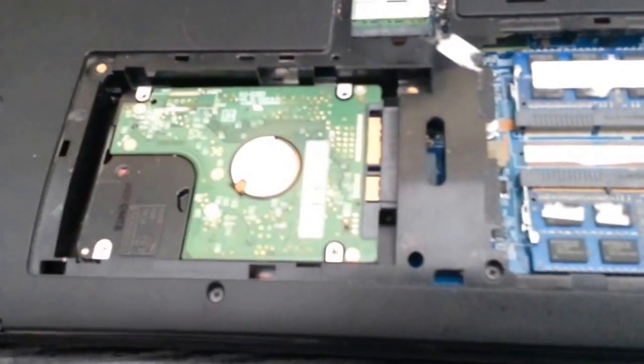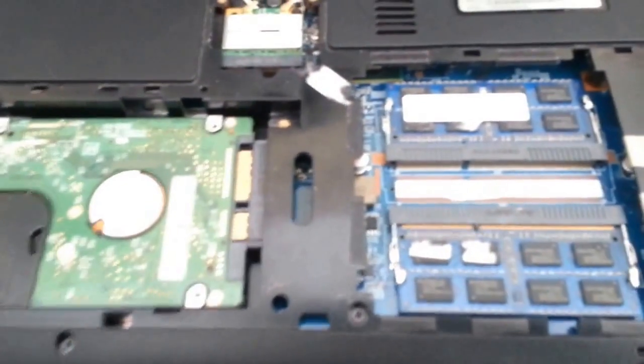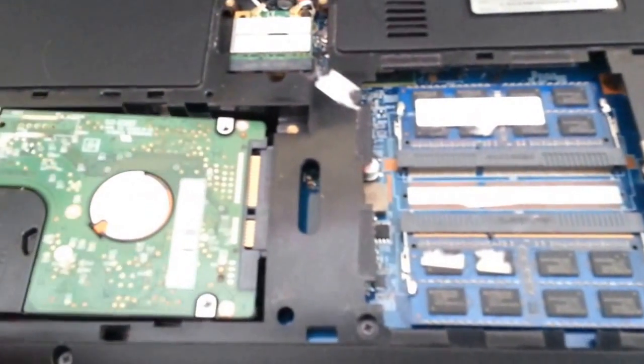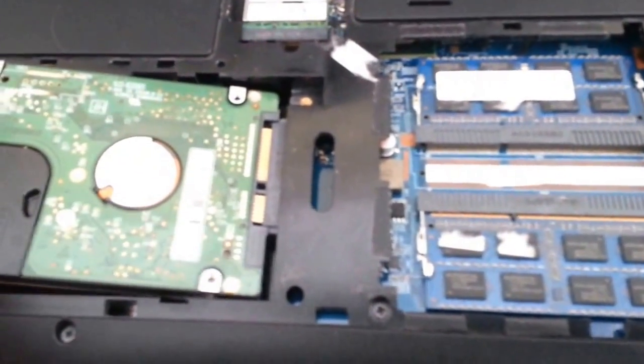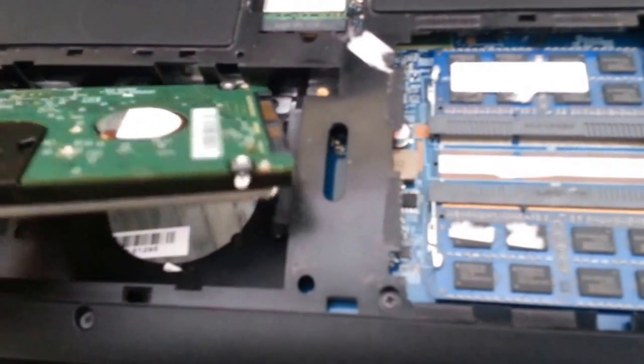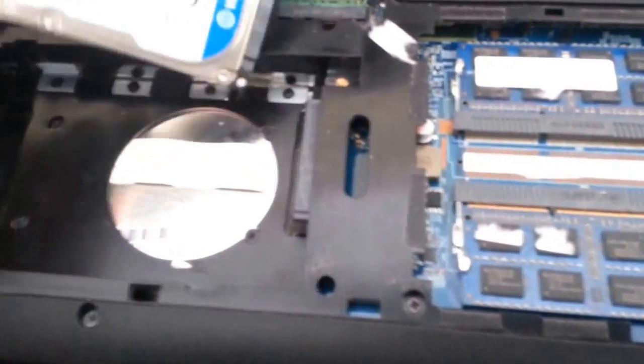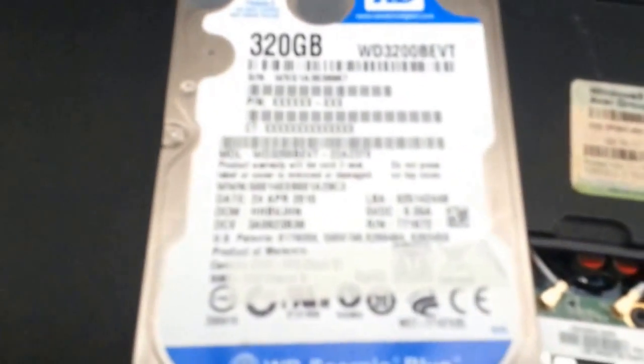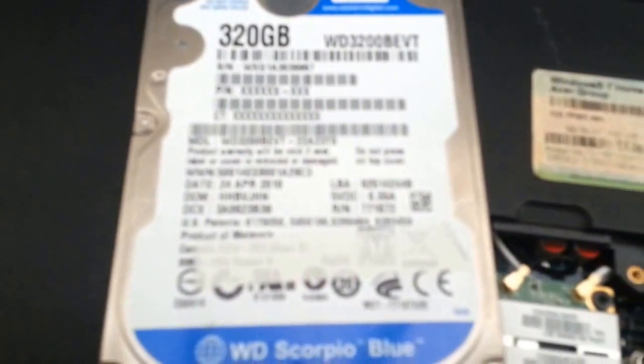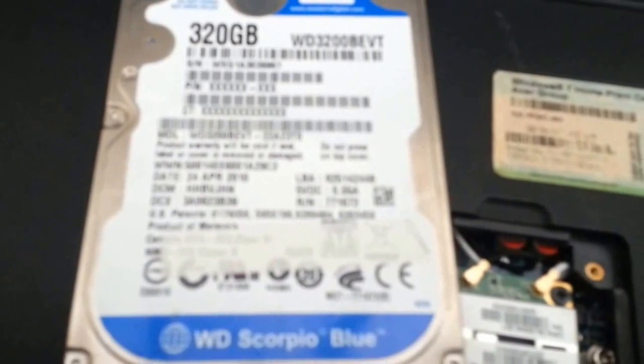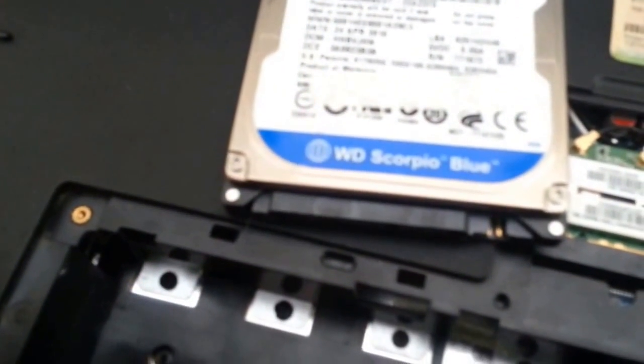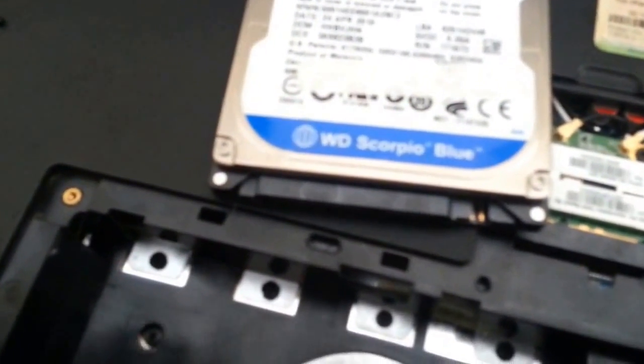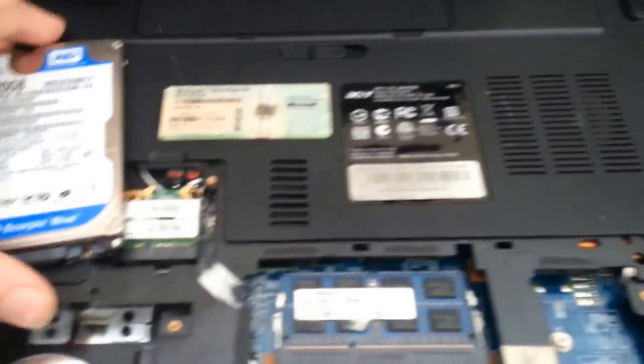That's the casing. This is the old hard drive. This is a, as I said, a Western Digital 320GB Scorpio Blue drive. I believe it's only a 5400rpm drive. And we'll set that aside.